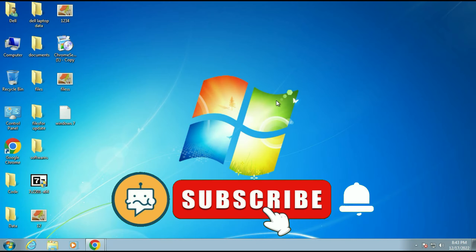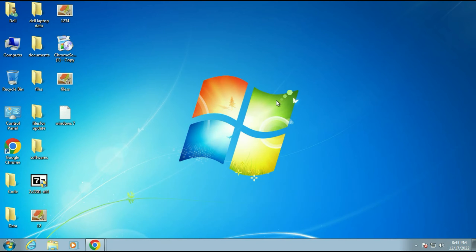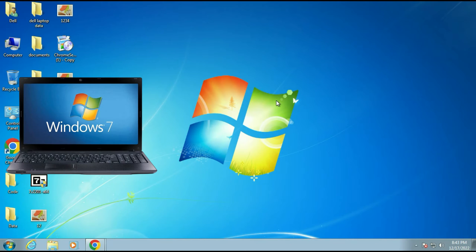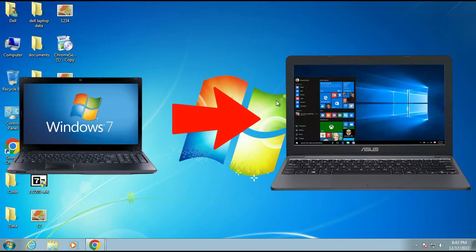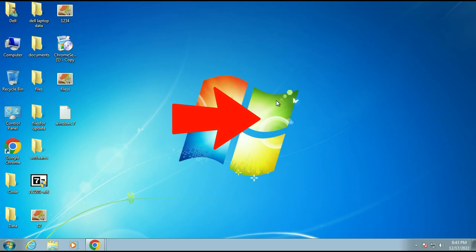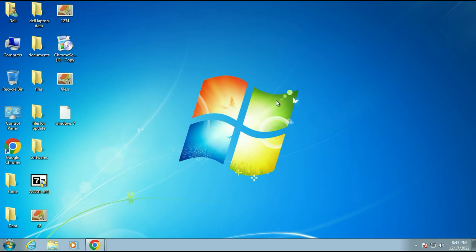Hi friends, my name is Raj and you are watching TechWide. In this video I will show you how to upgrade your Windows 7 to Windows 10 without losing any data and without losing any software.